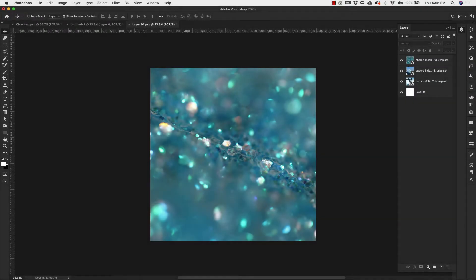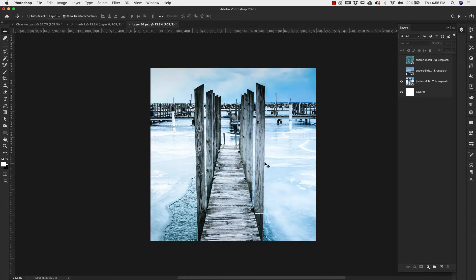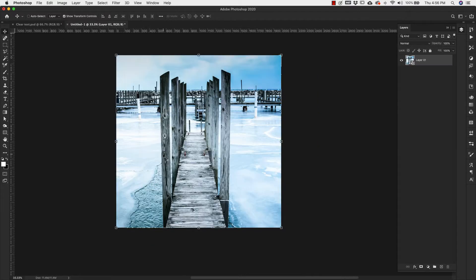I've gone ahead and added three images inside of the smart object. I'll show you why I did that in a little while. I'm going to go ahead and turn off these top two and stick with this one for now. I'll hit Command+S to save this and then close the smart object. So we're back here in our original document — this is the original document, and all of the other images are inside of it but turned off.